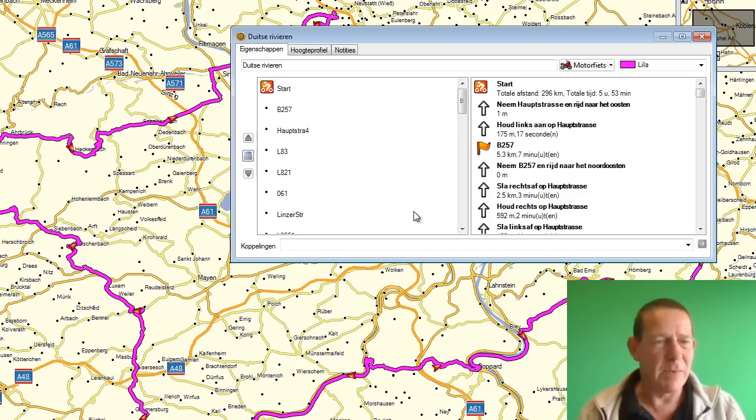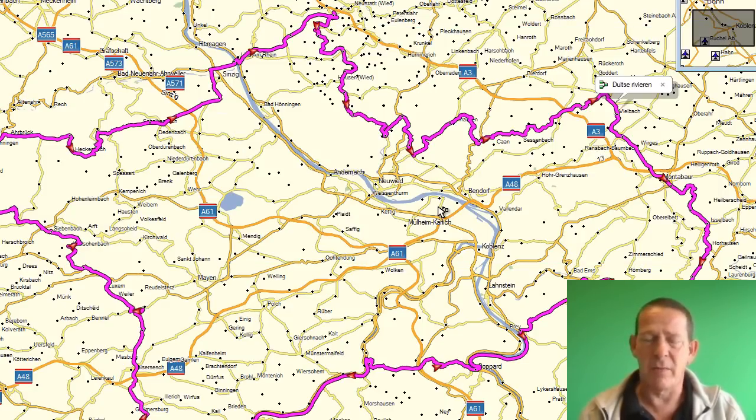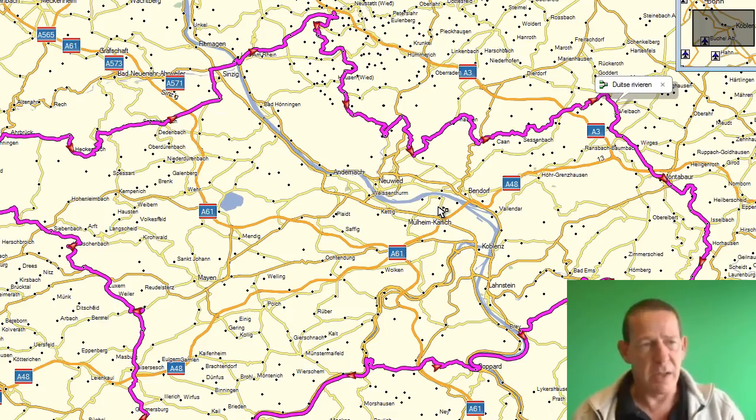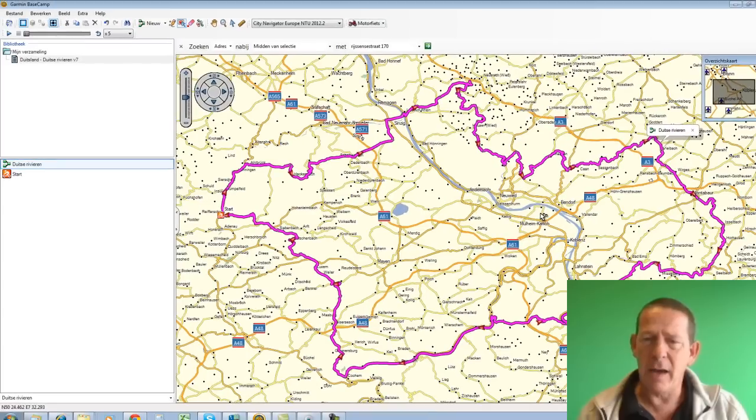Well, that doesn't matter. Crucial is: you can import a file, a GPX file or a GDB file. You can't open it directly in Mapsource. You have to import it.